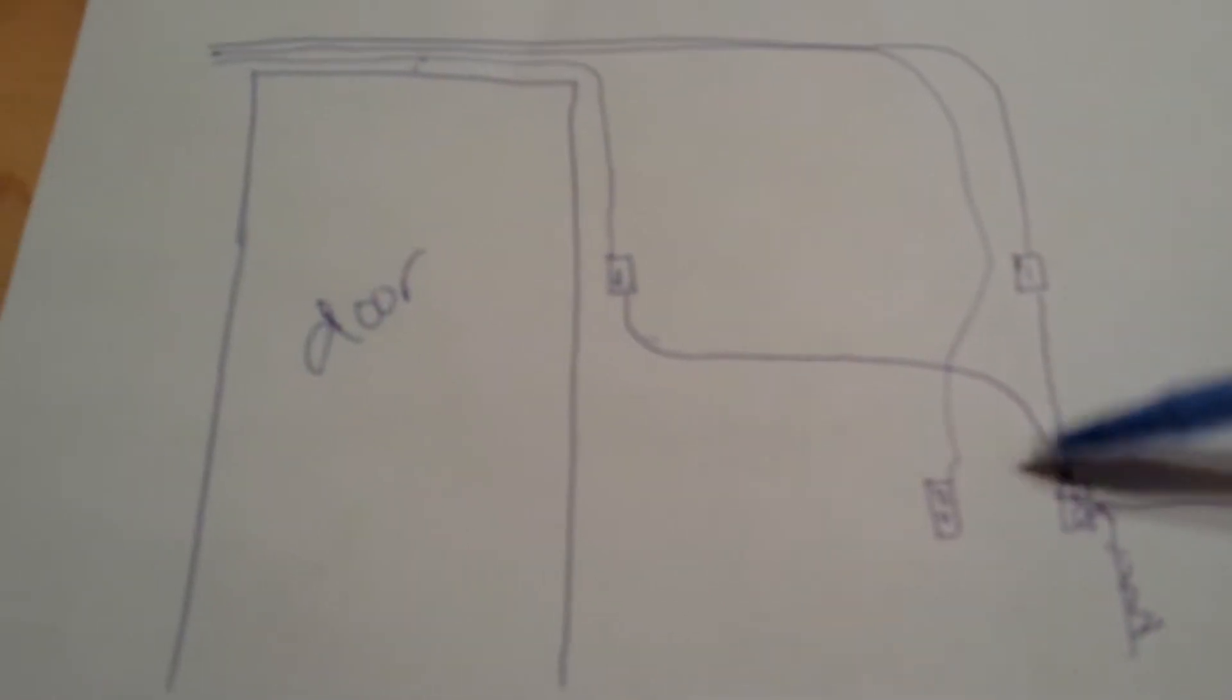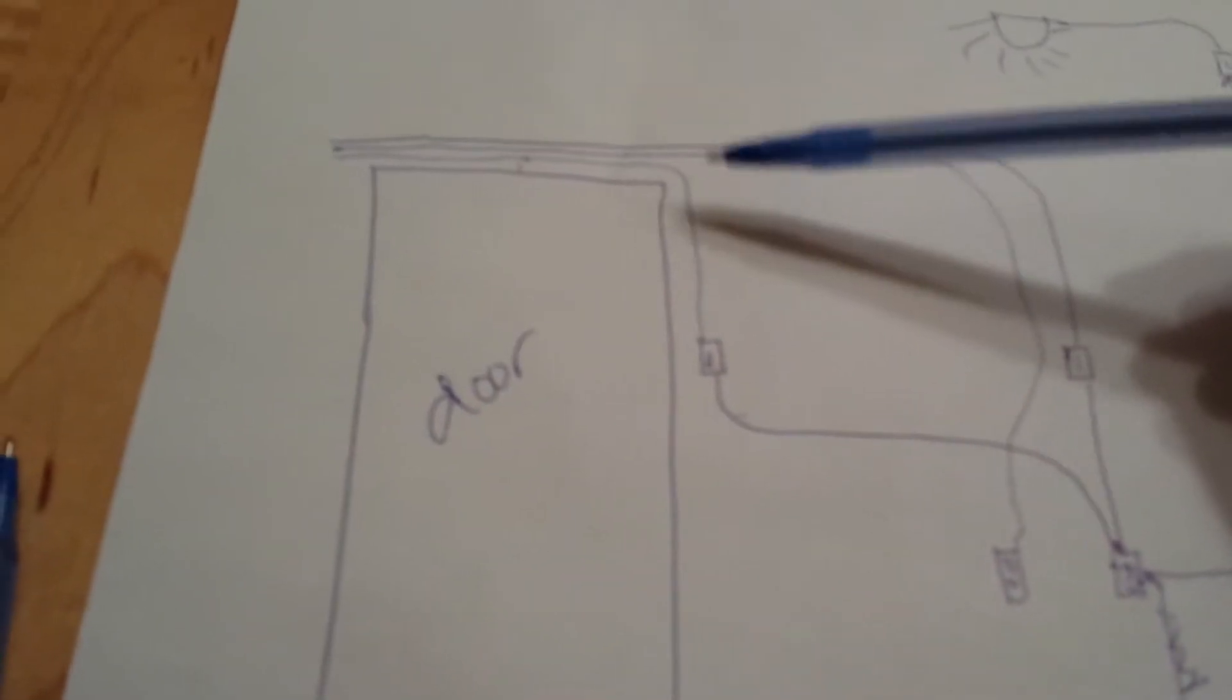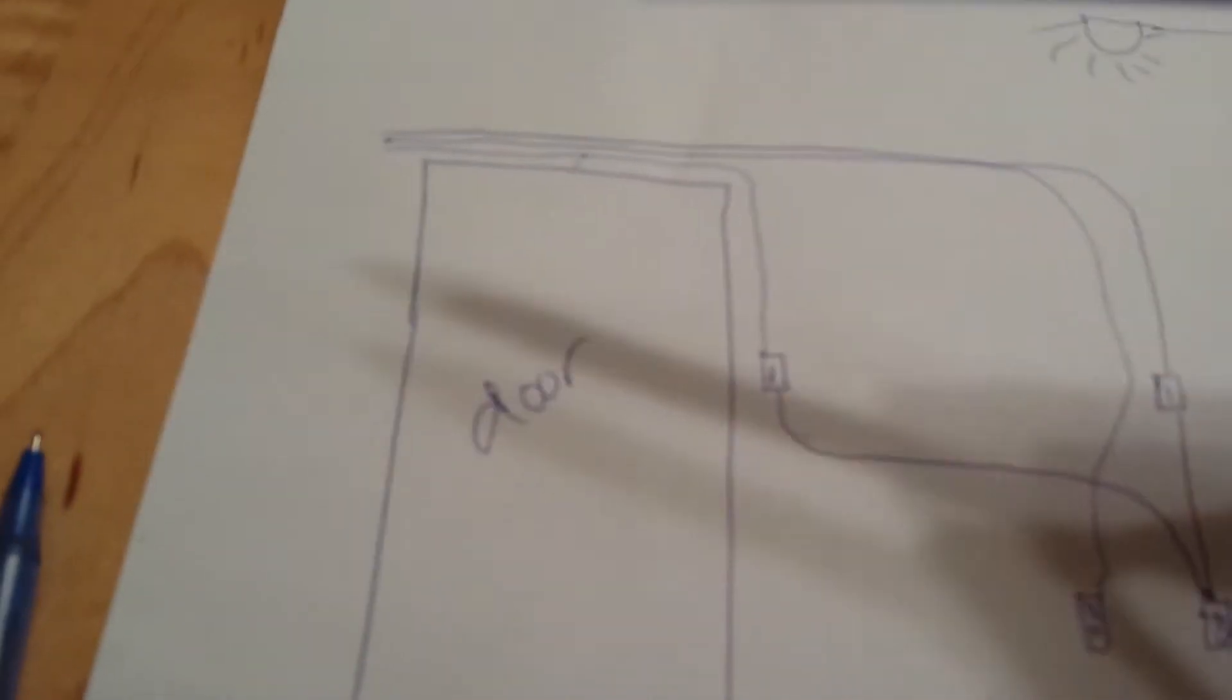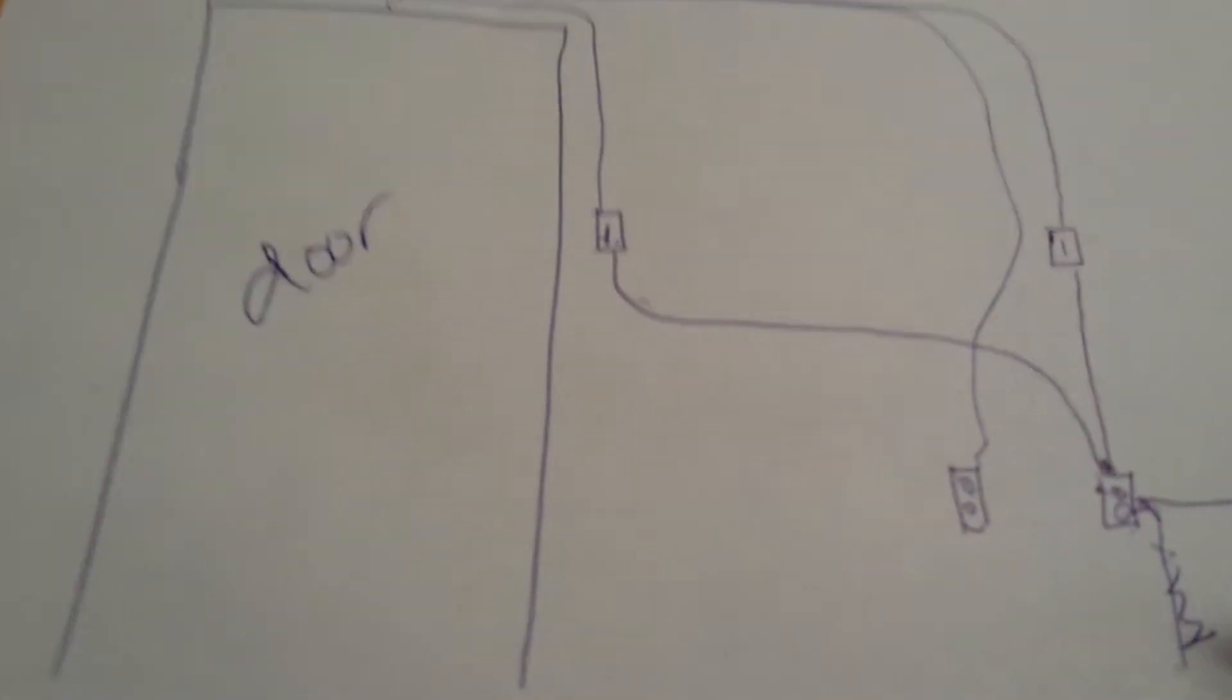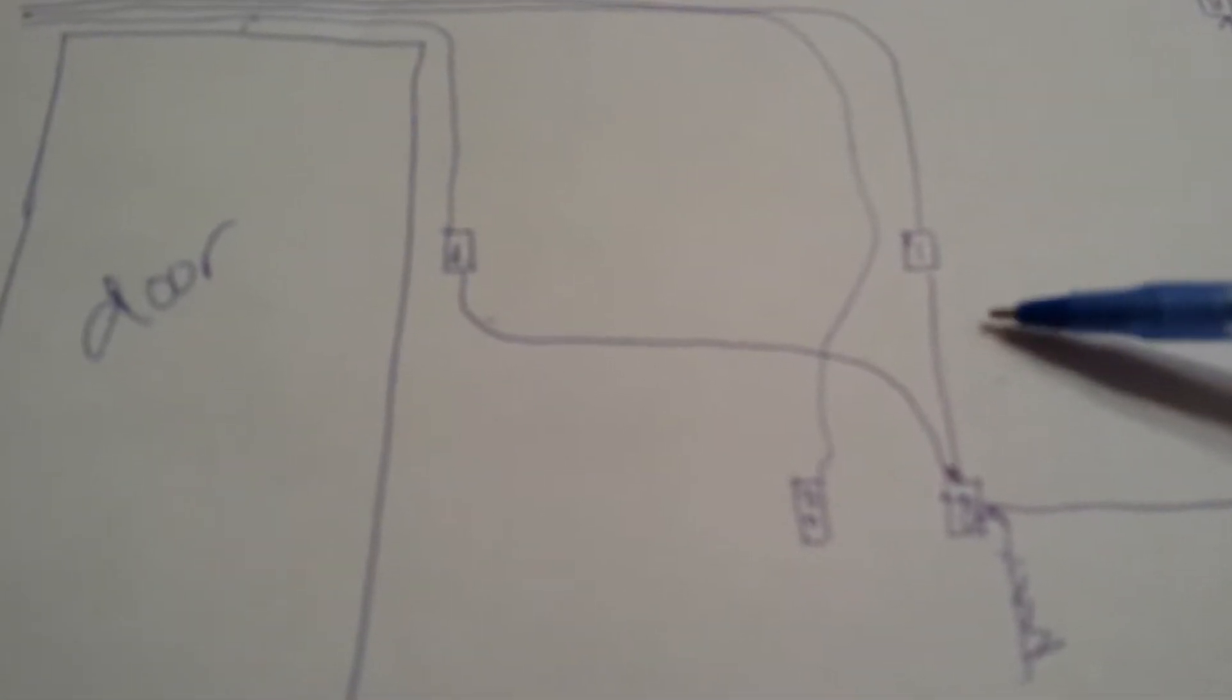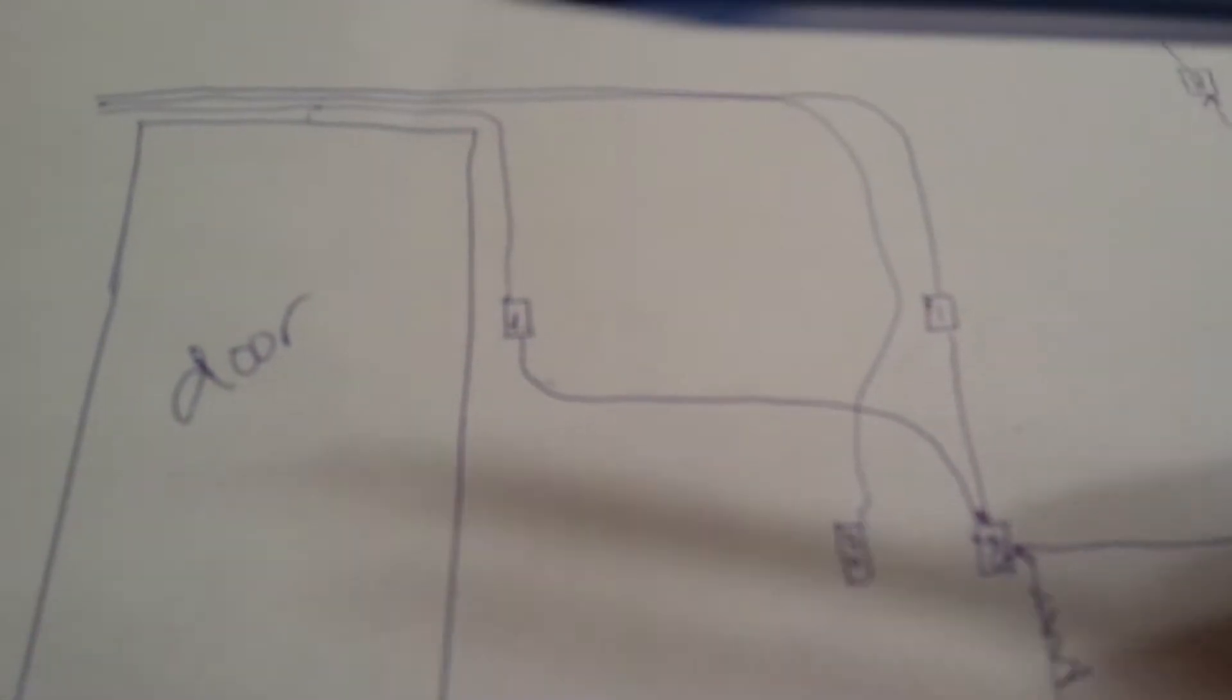Outlet. Wire one goes up to the switch and up and then out the door. Other outlet wire goes up to switch, out through door.